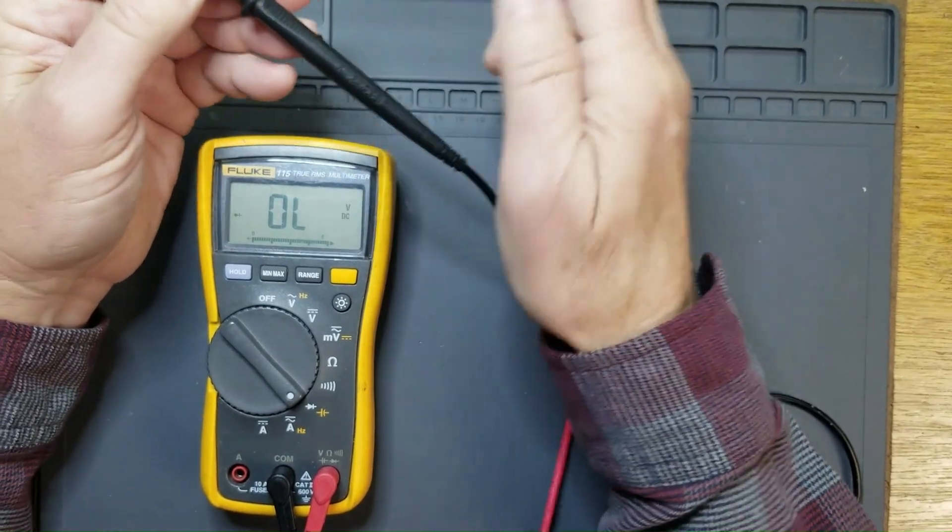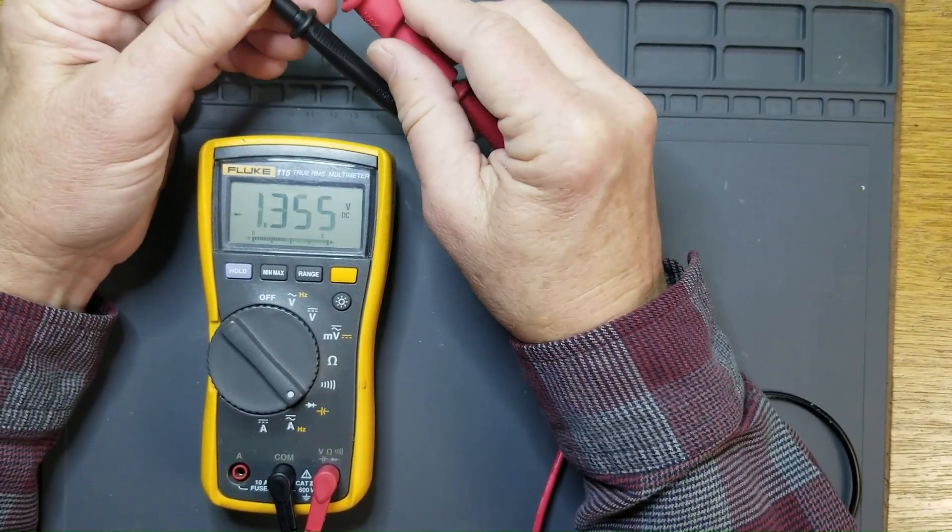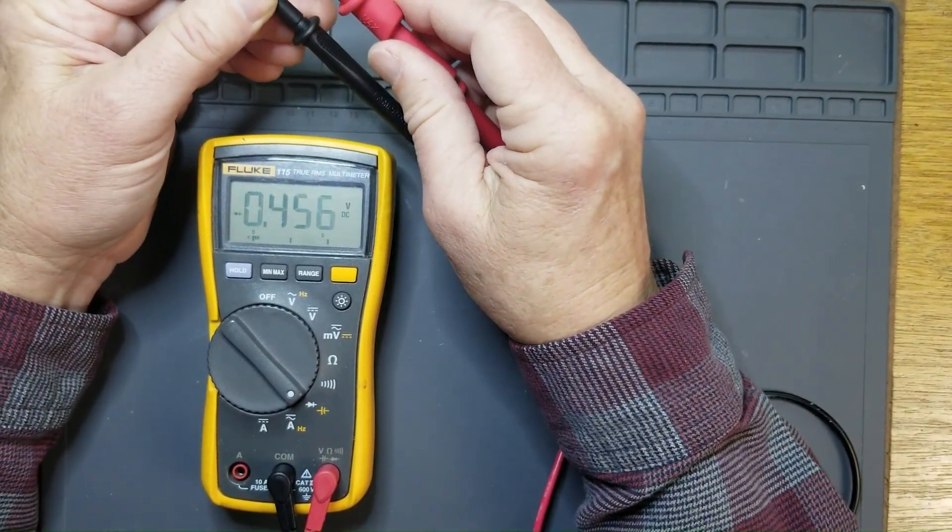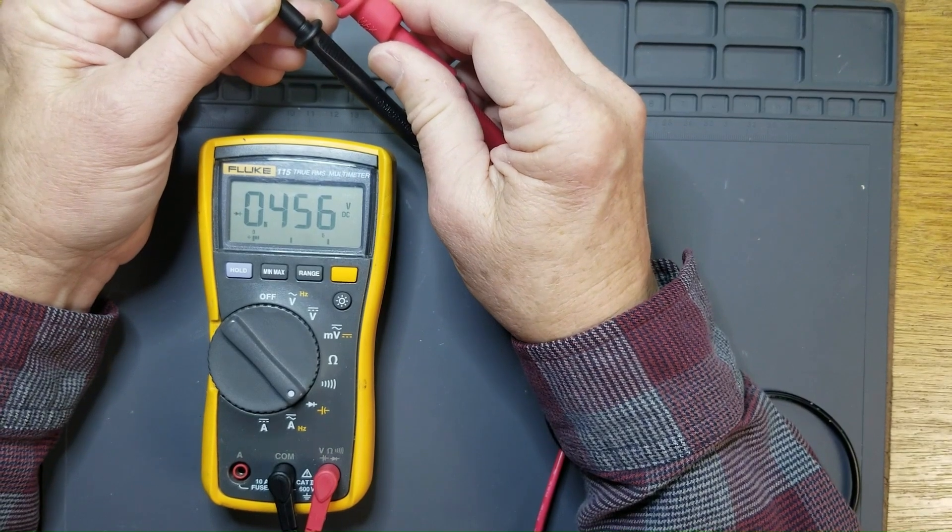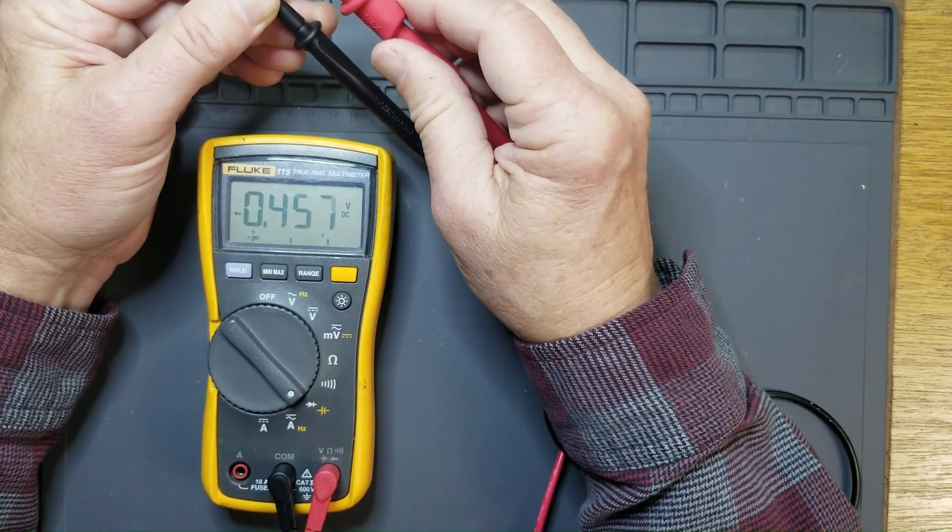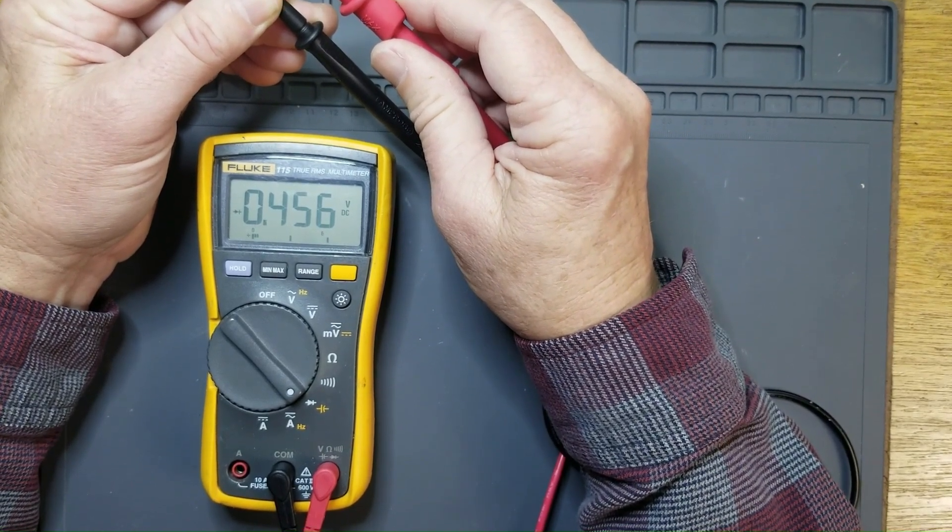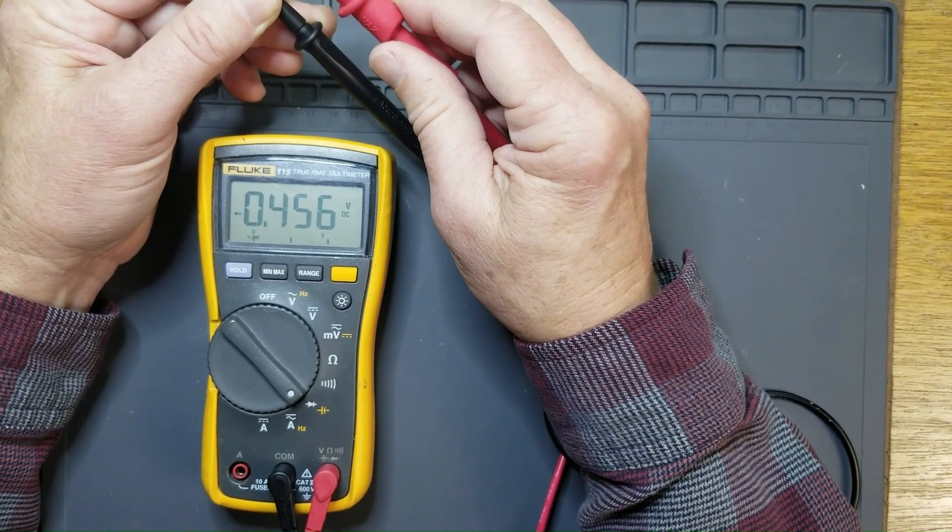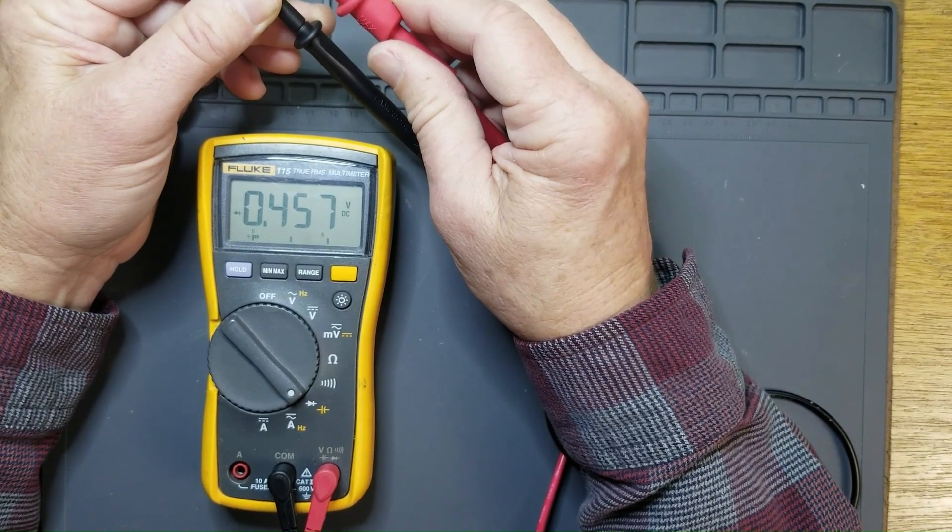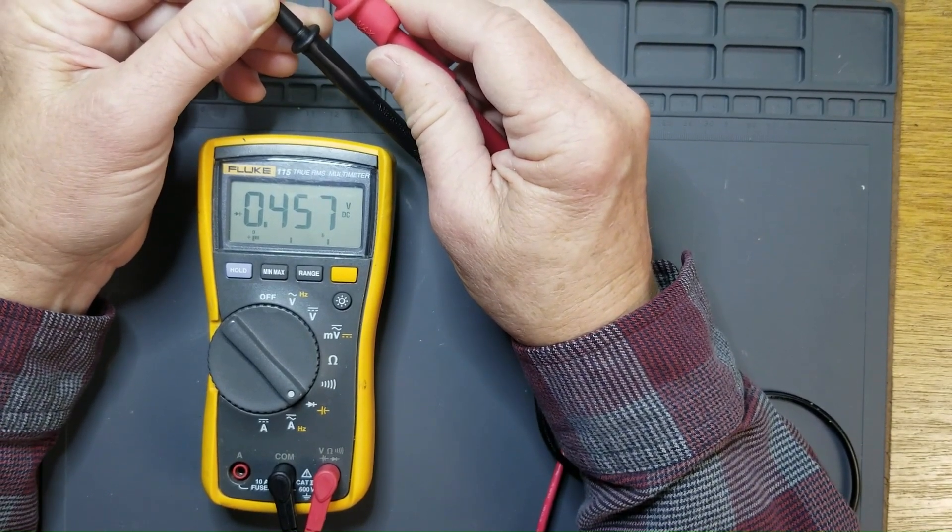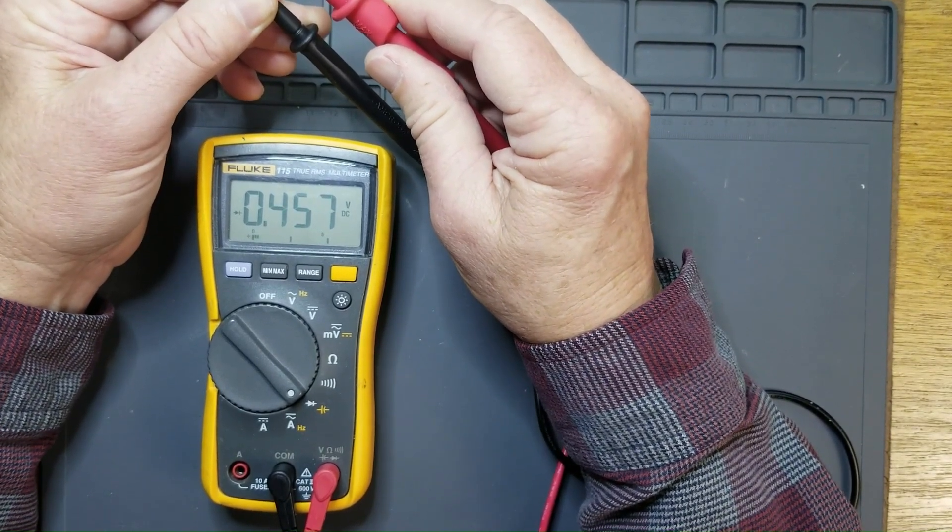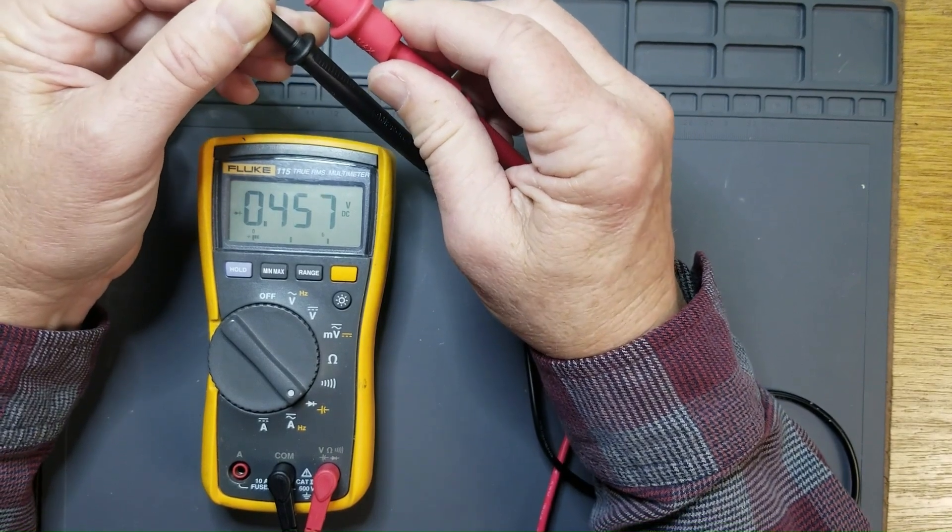That voltage is 0.45 volts. That means that in order for you to have any conductivity of this diode, you have to put at least 0.45 volts across it. Otherwise, it will not reach the threshold of conductivity and will not conduct.